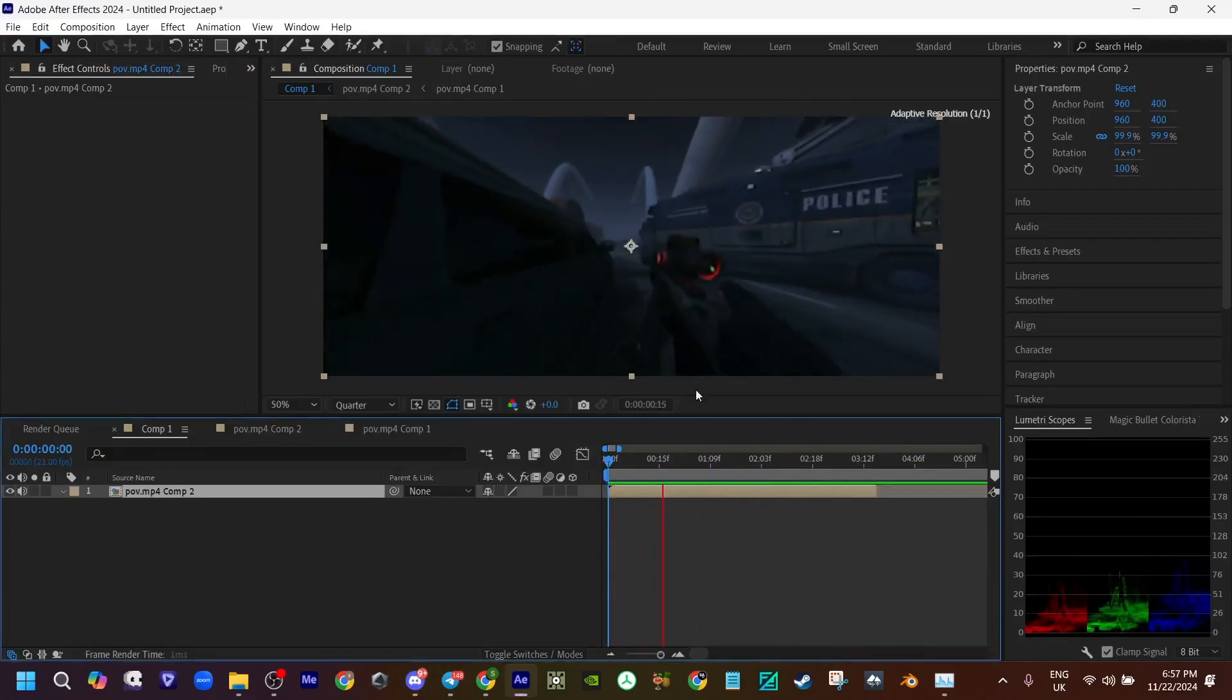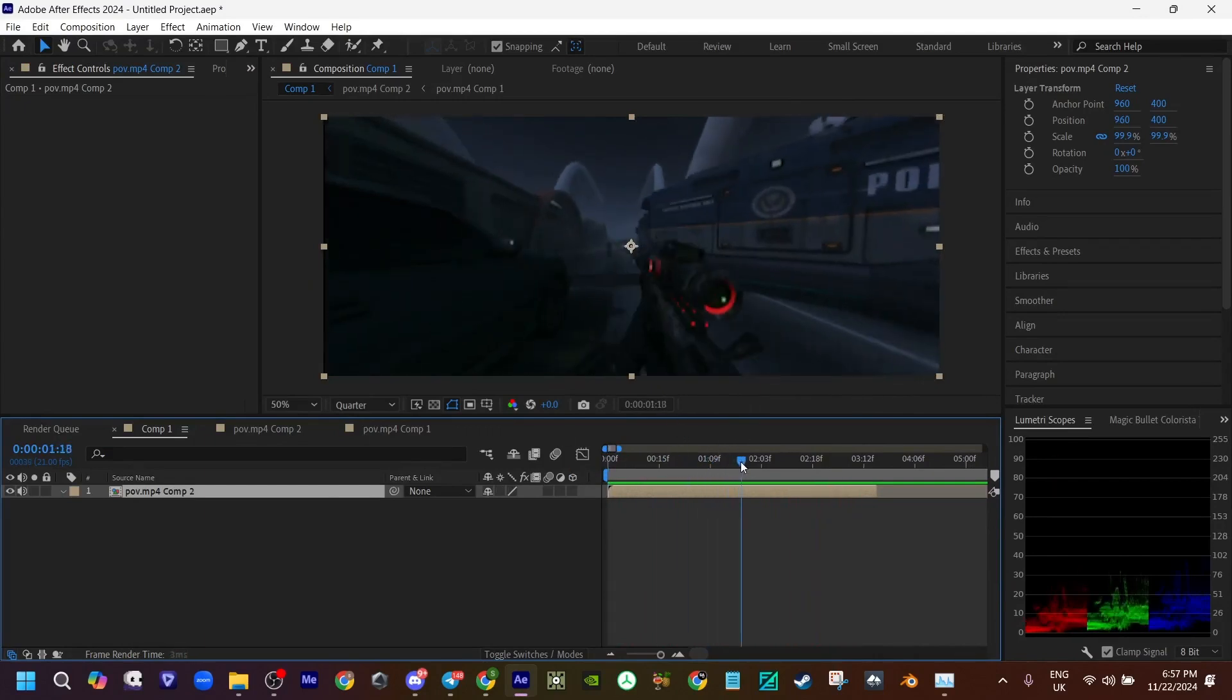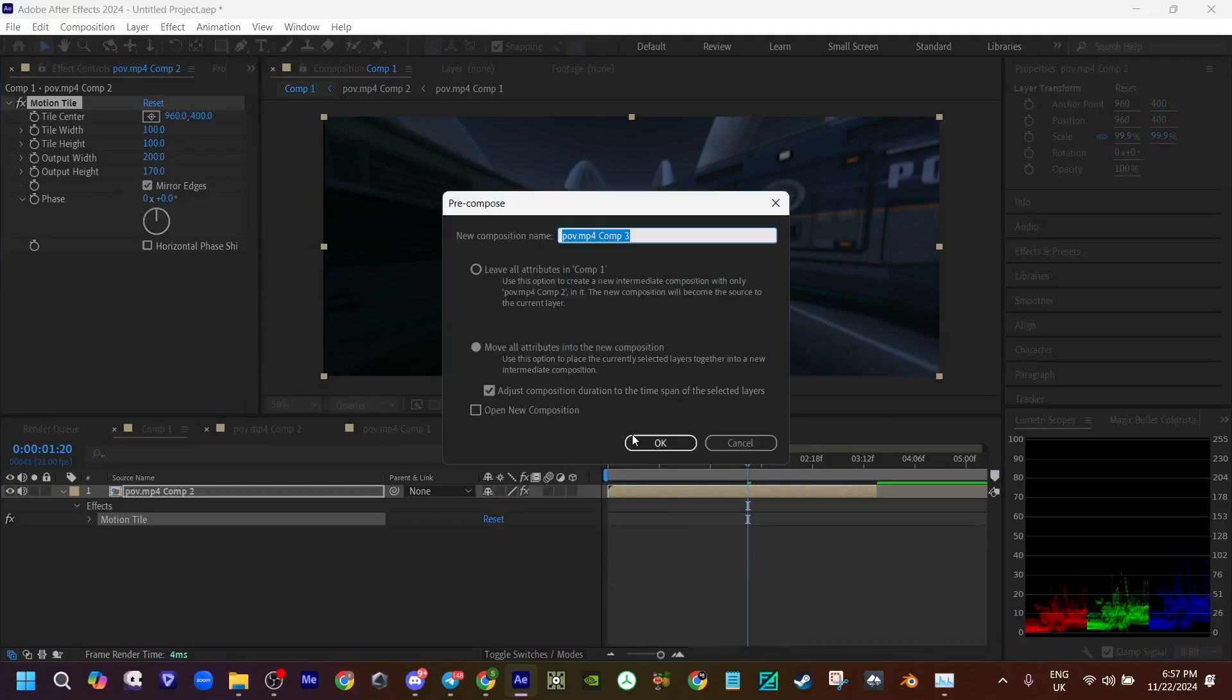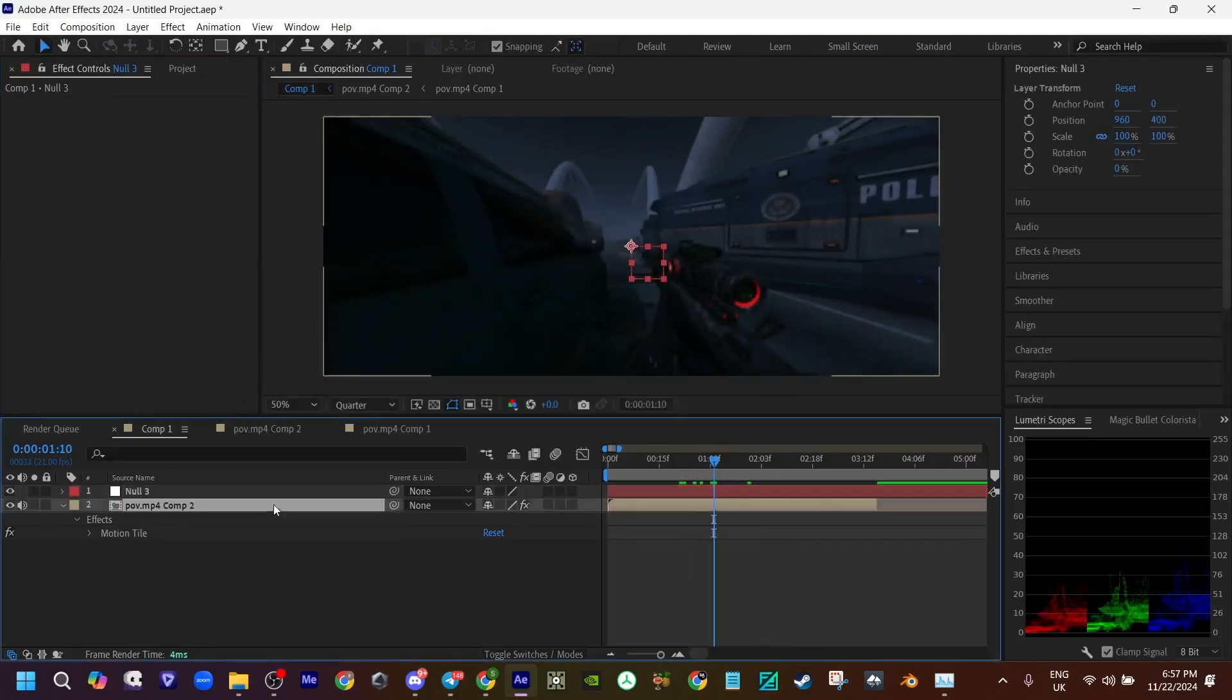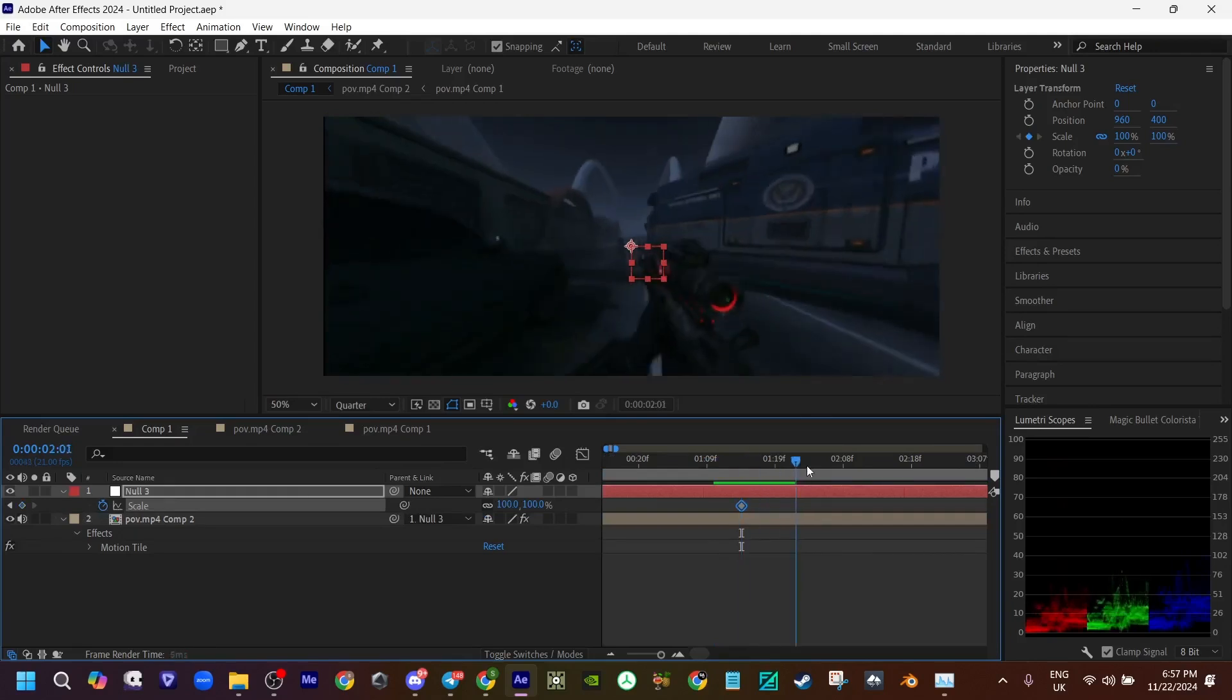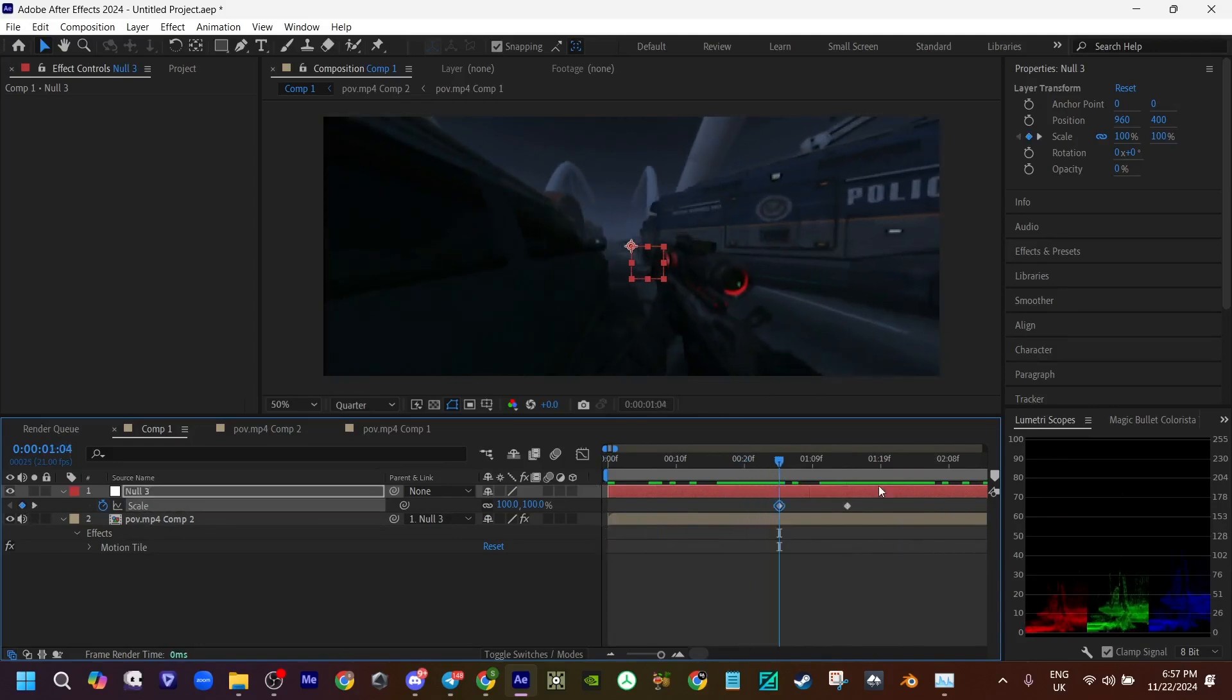I've started off with a basic remap, and you want to pre-compute. I'm going to add some Motion Tile, just to give it some movement. Maybe one there and one for the build-up.